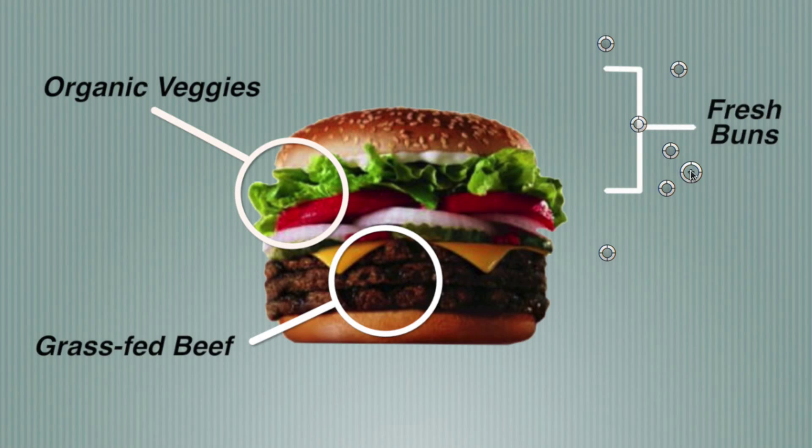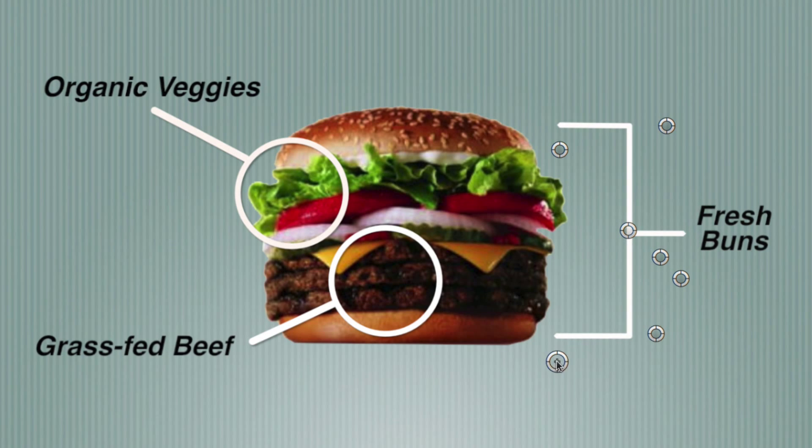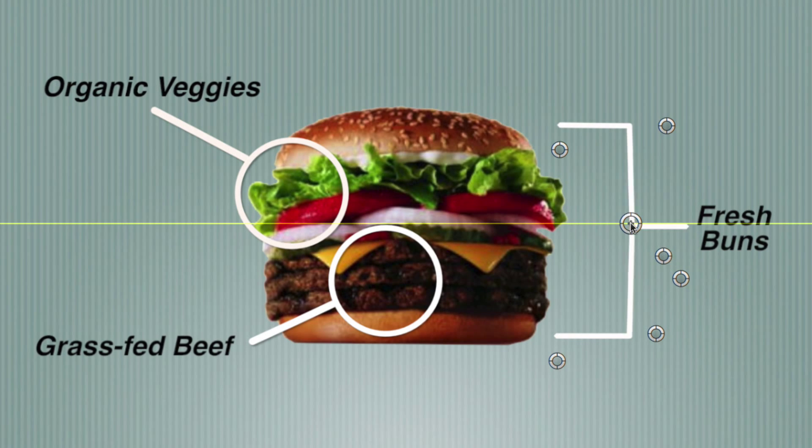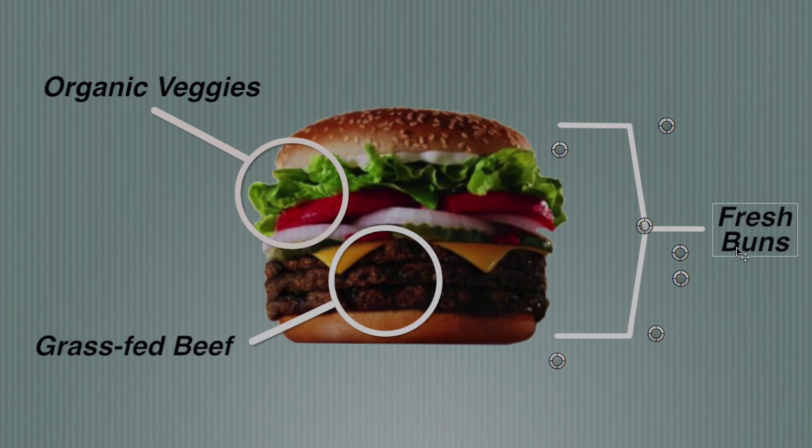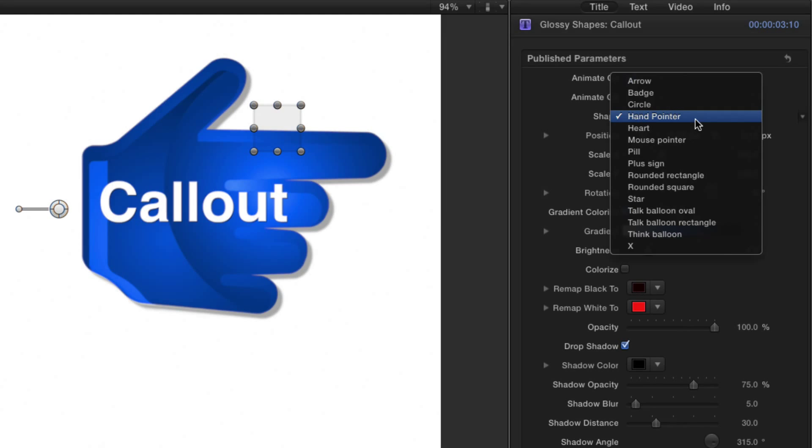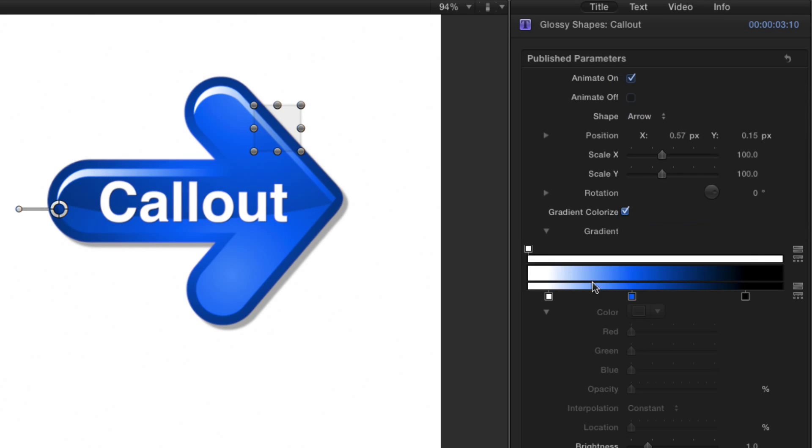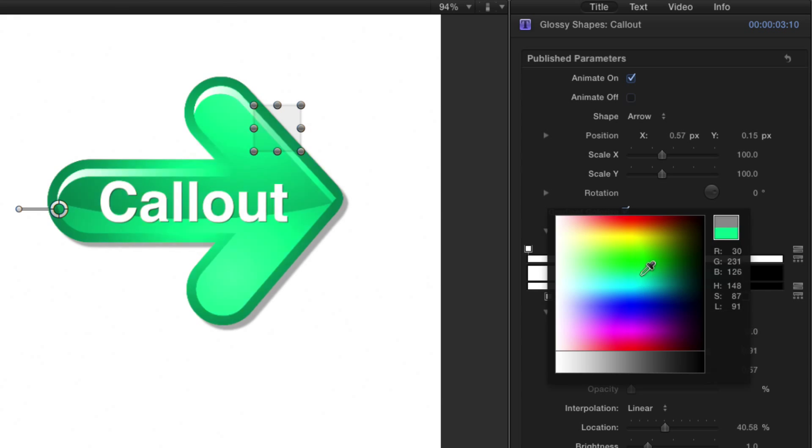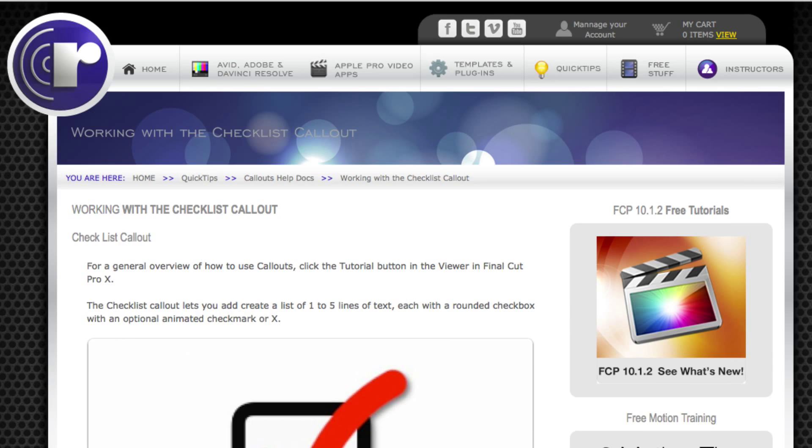Each new callout includes intuitive on-screen controls, lots of parameters in the title inspector for customizing them, and a detailed description available from the help button in the viewer.